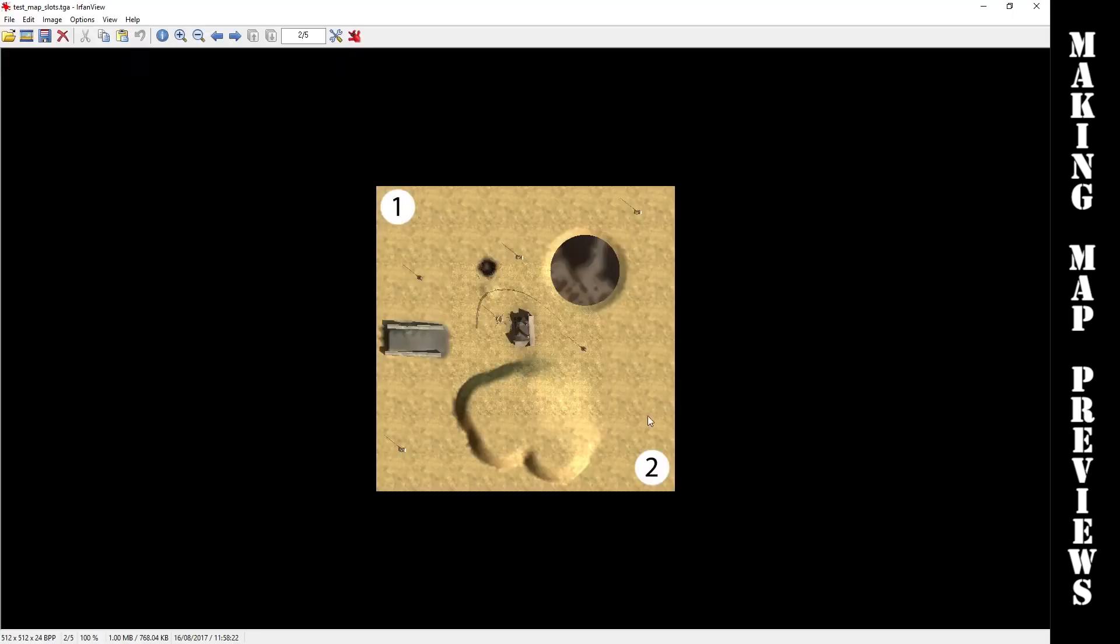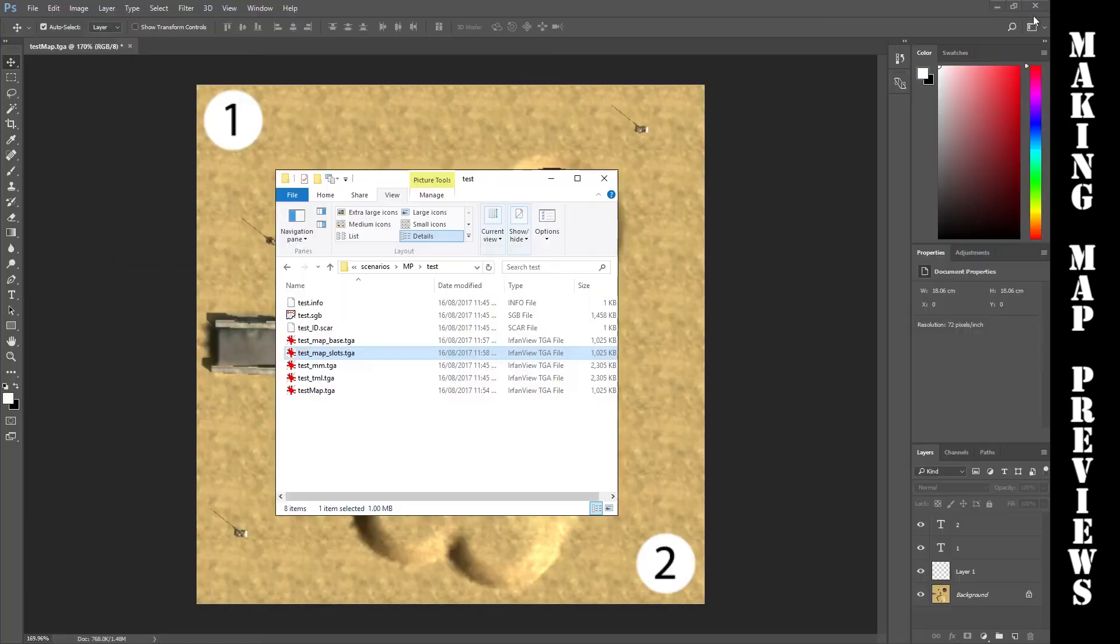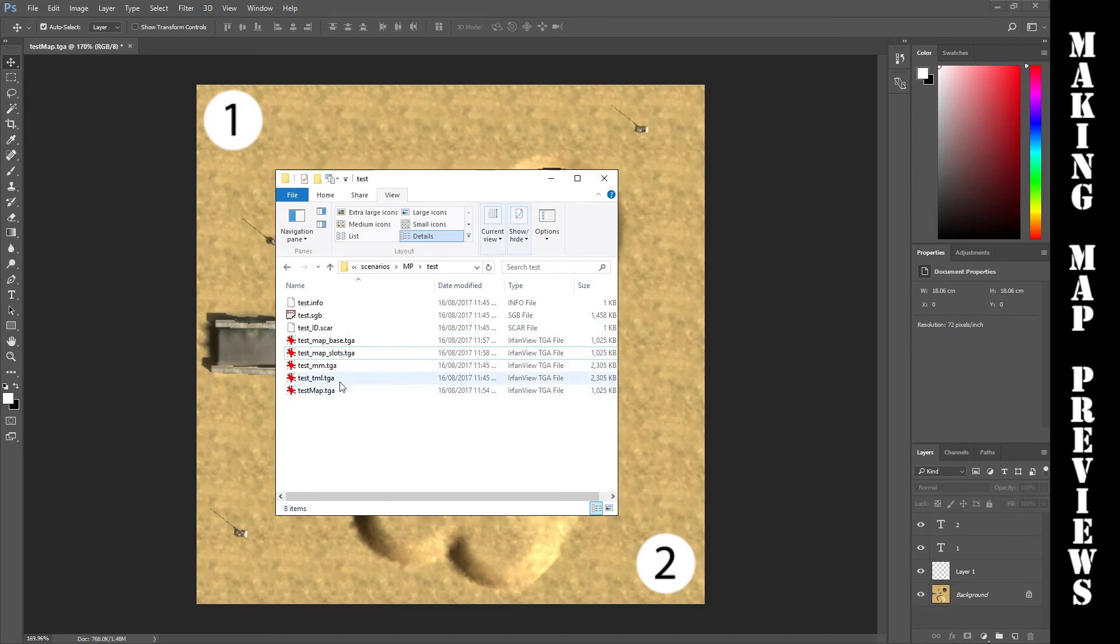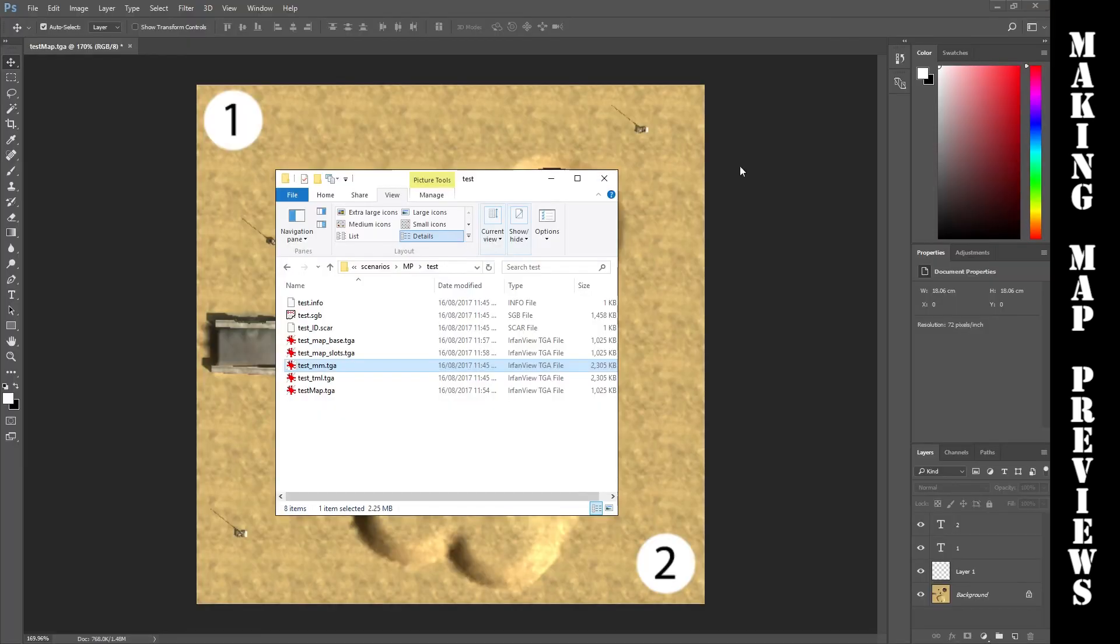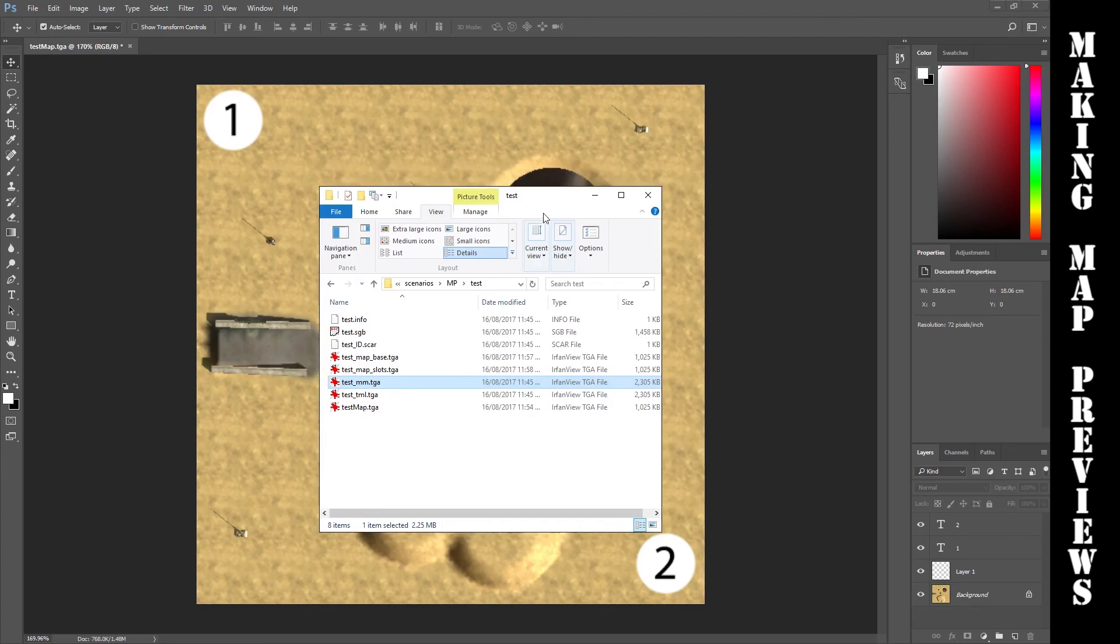Alright, so now your map will have a minimap in the in-game lobby before you start the game. Your minimap while you're actually playing is this mm1 here. That's what it looks like with the sectors on top of it as well. Now that that's done, you probably want to export this as an SGA so you can play it in the new Steam version and maybe upload maps onto the workshop.